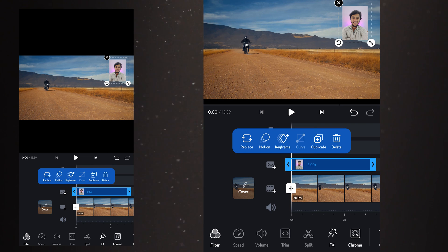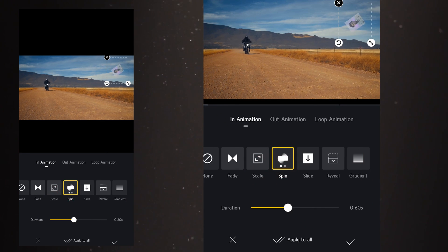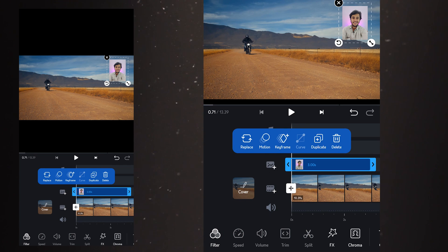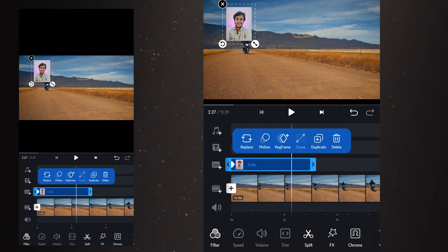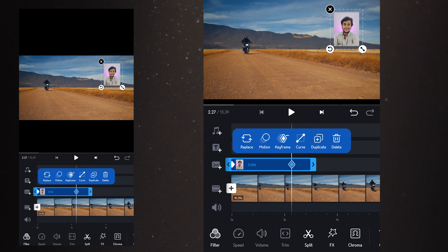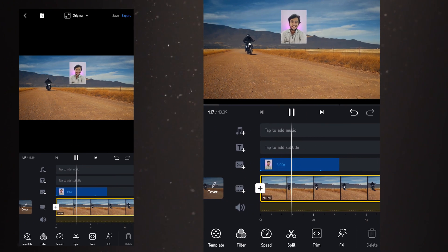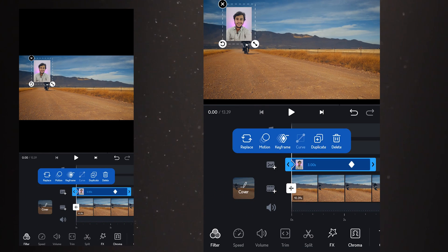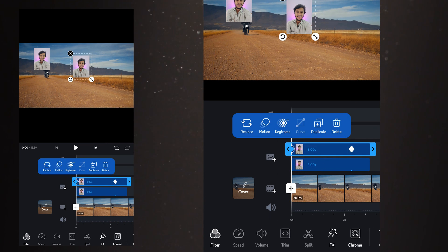I've added an image and you have many options like animation — that is the motion option. You have in animation, out animation, and loop animation. Next is the keyframe option. I'm selecting the keyframe button and a point is created on the video. I move the image to another end of the frame, move the track to the end, and create another keyframe. When you play it, the image will move from one end to another — simple keyframing like this can be done in VN editor.